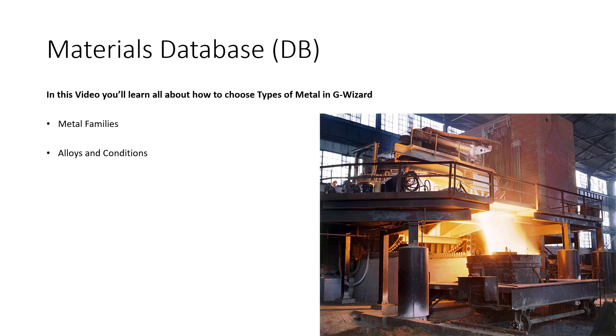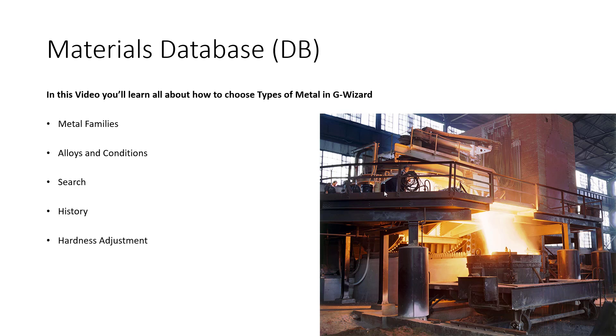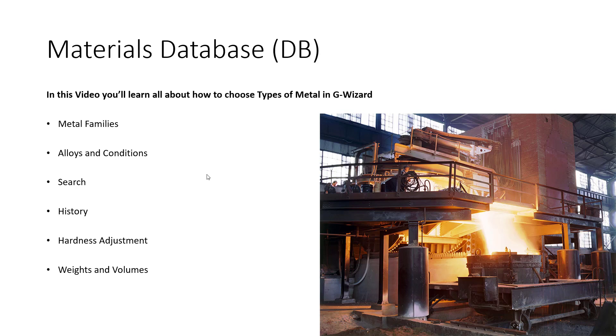You'll learn how to search if you don't know the family for your material and how to select materials you use often from the history list. You'll learn how to adjust your feeds and speeds based on the hardness of your material. I'm also going to show you our weights and volumes calculator, which is handy for planning and design. Lastly, I'll talk about how to request new materials be added to the materials database. So let's get started.